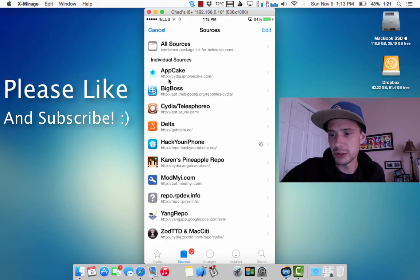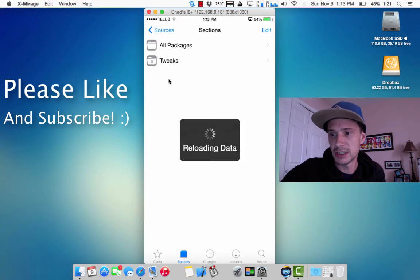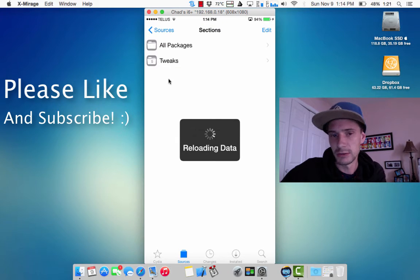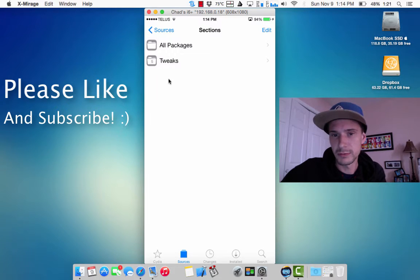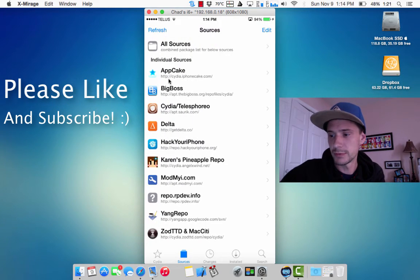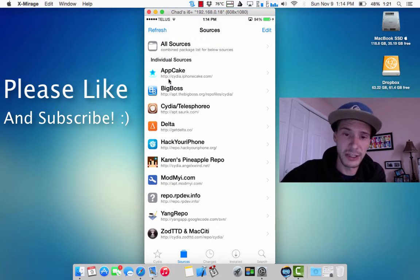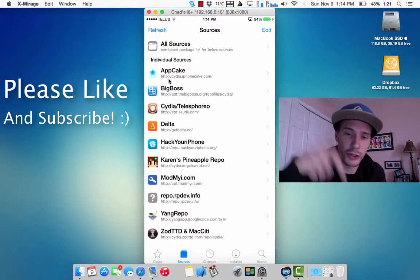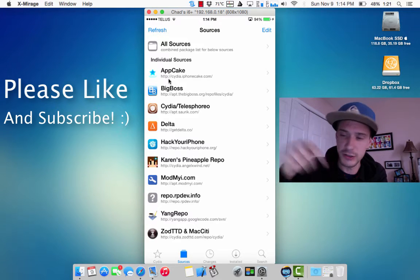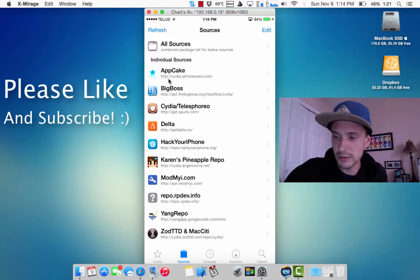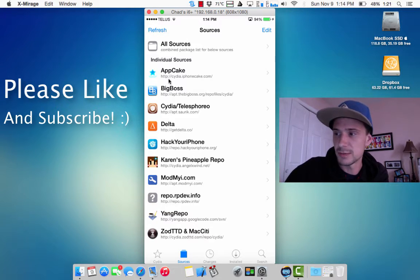So the repo you're going to be looking for is repo RP Dev. There we go. I'll have the link in the description. Make sure you go and look in the description to add this repo.